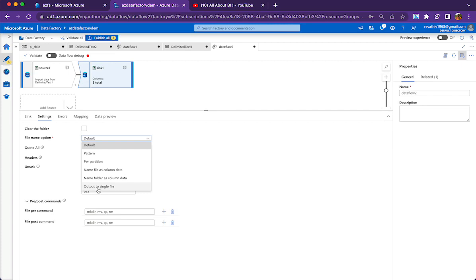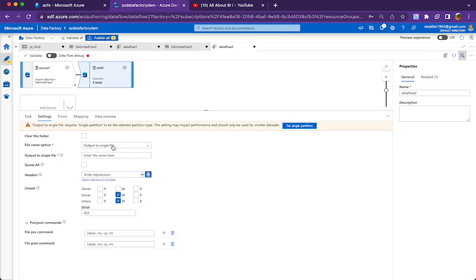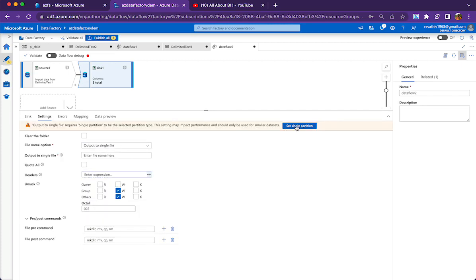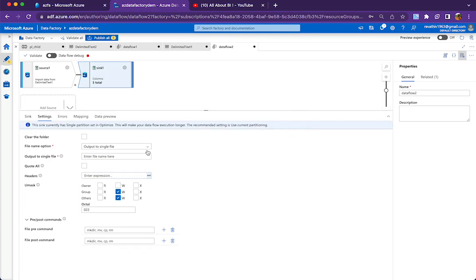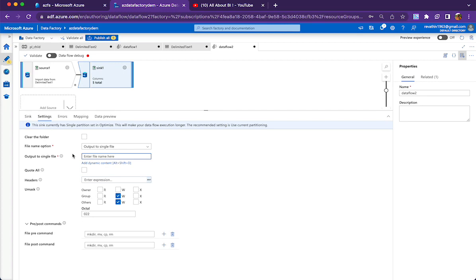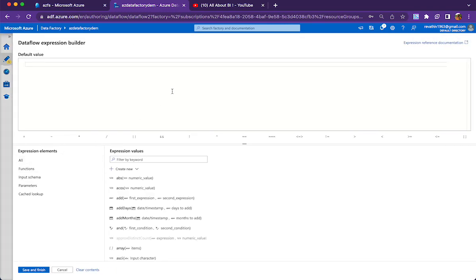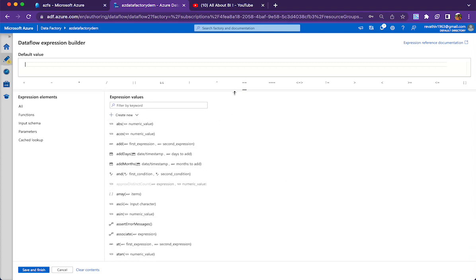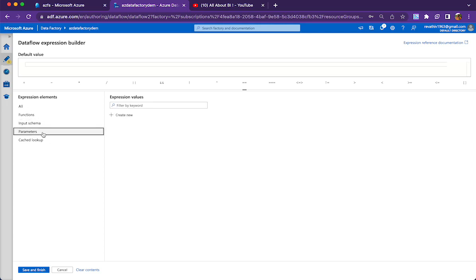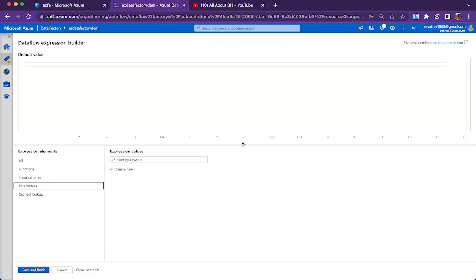If you want to use a specific file name coming from outside the data flow, you need to choose 'output to single file'. The moment you choose this option, you will be asked to set single partition. Once you do these two things — output to single file and set single partition — you will be asked to provide the file name. However, if you click on the dynamic content here, you will not see the variable name anywhere. You can see input schema and parameters, but those are data flow parameters, not pipeline variables.